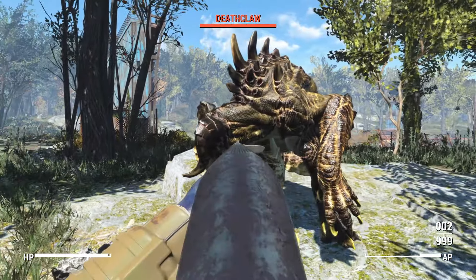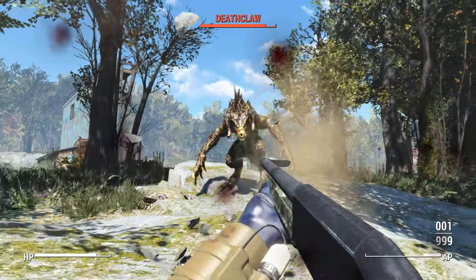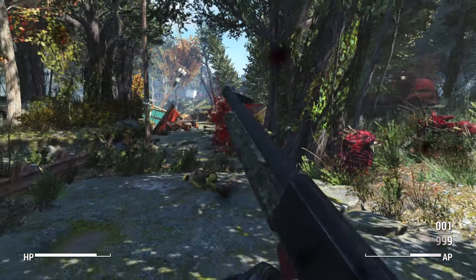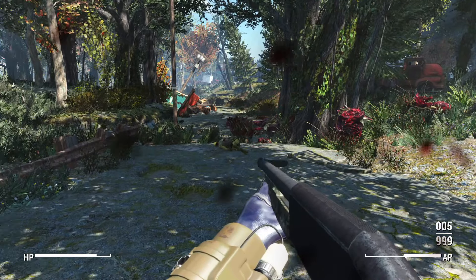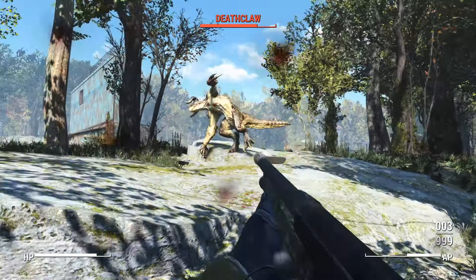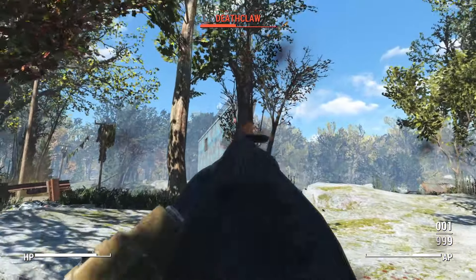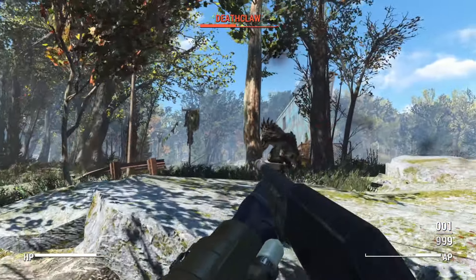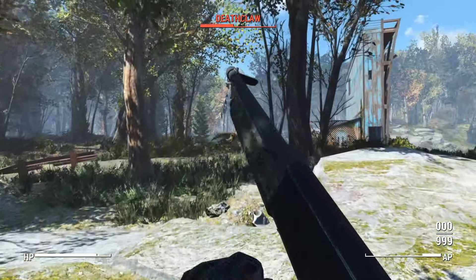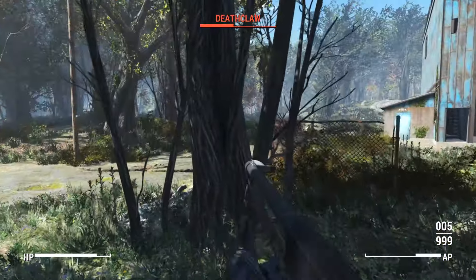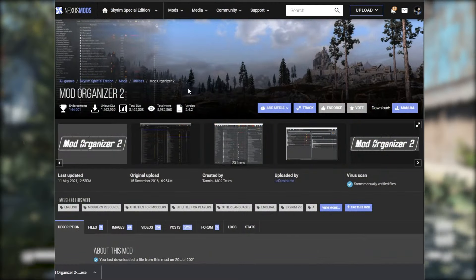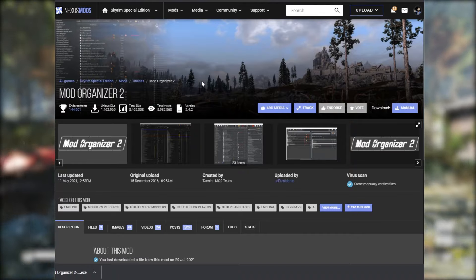Before we start anything with Mod Organizer, you're going to need to install your game. Grab it on Steam, download it, and most importantly, launch it. You don't have to start a character or anything, but launch the game — it's going to create the necessary save files that Mod Organizer 2 is going to draw from. Otherwise things aren't going to work exactly as intended, so download the game, launch it, and then we can start.